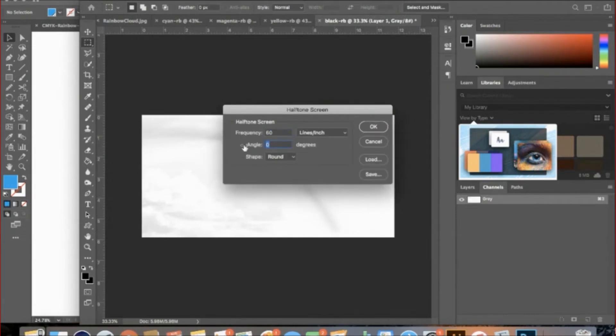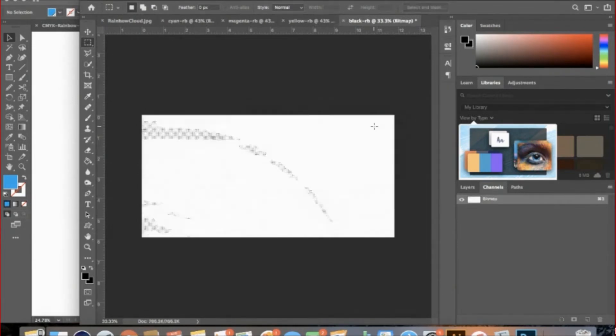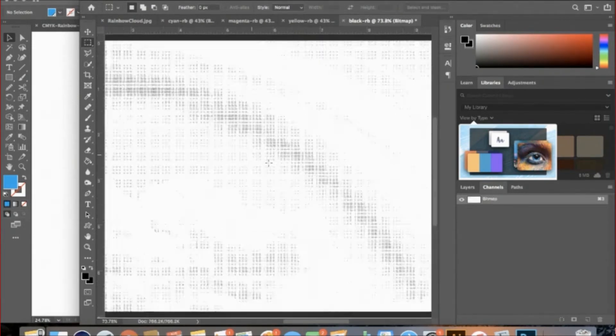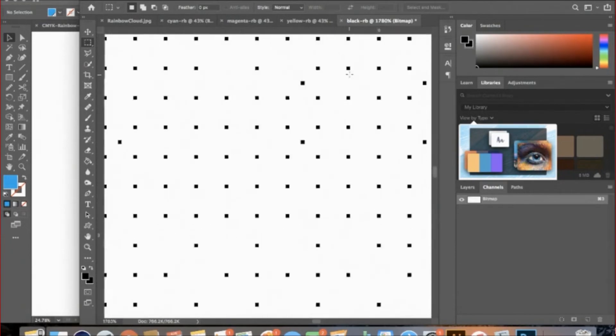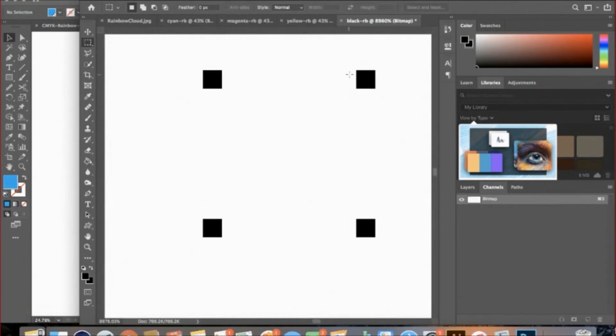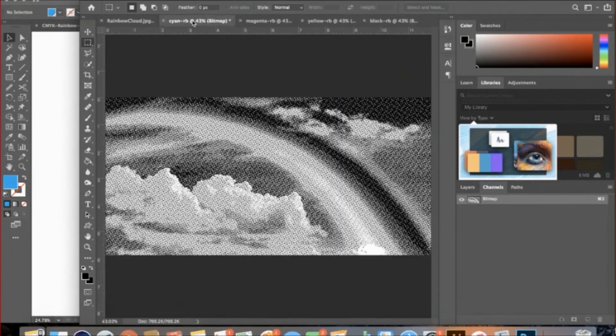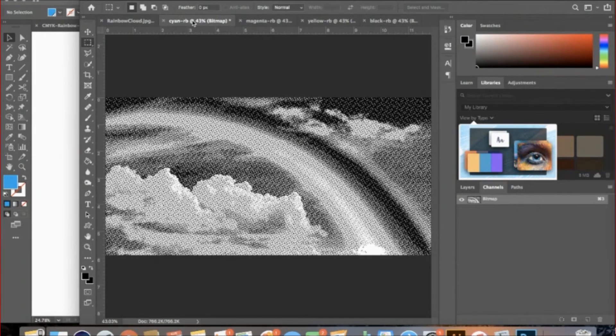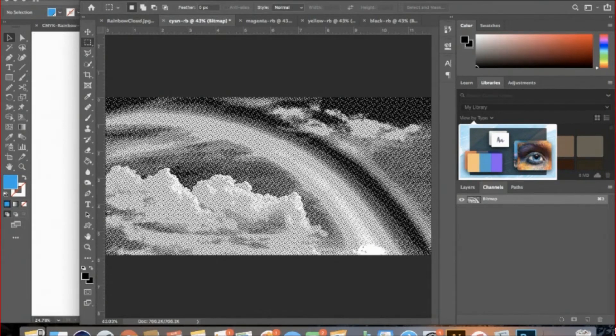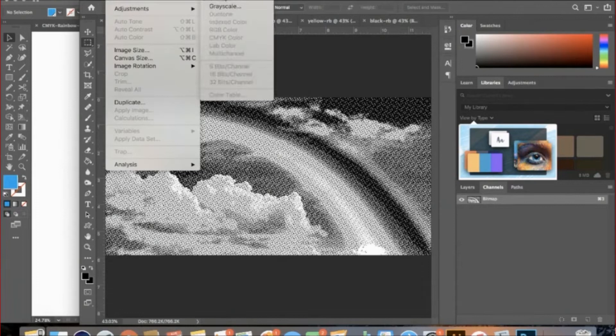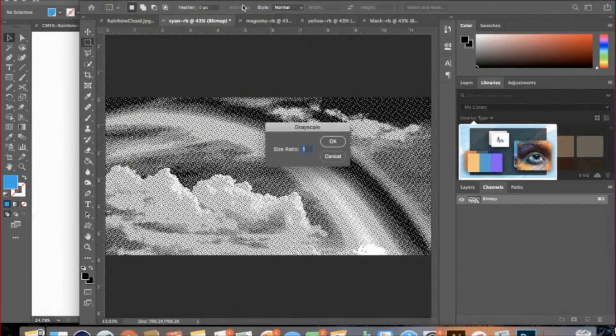Once you've completed this process for each of the four colors, we will need to change them to grayscale. We do this in order to create transparency. Our goal is to have a transparent background. To do this, go to Image, Mode, Grayscale. Make the size ratio 1, and then click OK.